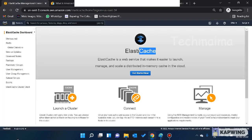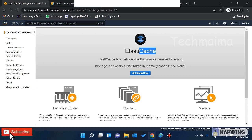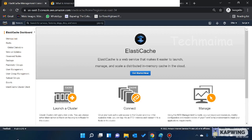Elastic Cache has two categories: Memcached and Redis. Memcached is for non-relational databases and Redis is for relational databases — that is the major difference. If your query or request is related to a relational database, go with Redis. If it is related to a non-relational database, go with Memcached. Redis also supports replication in a Master-Slave category.